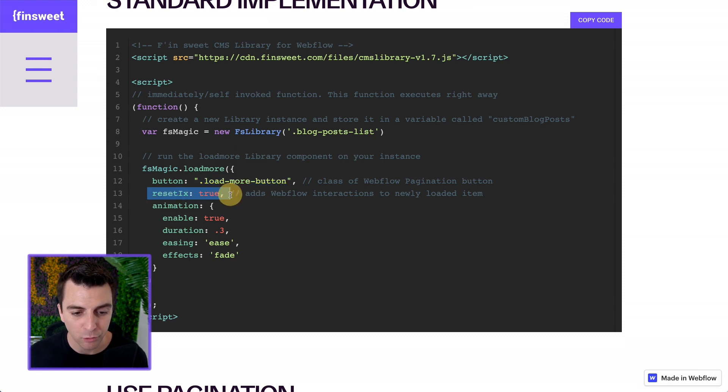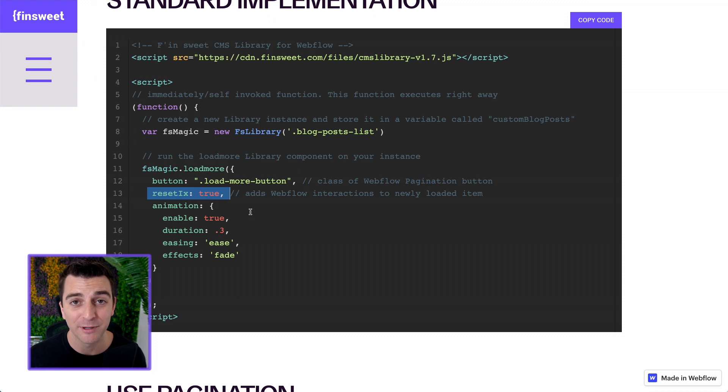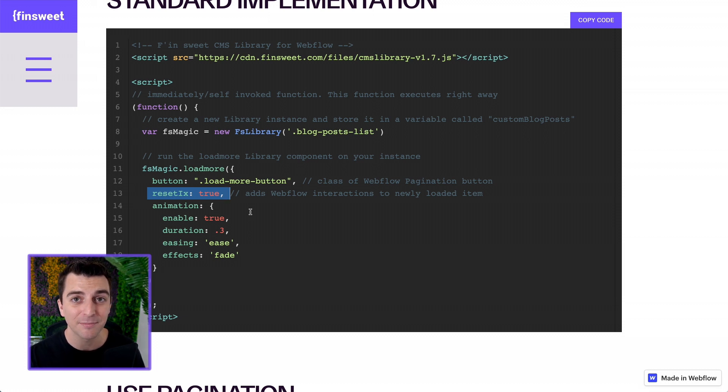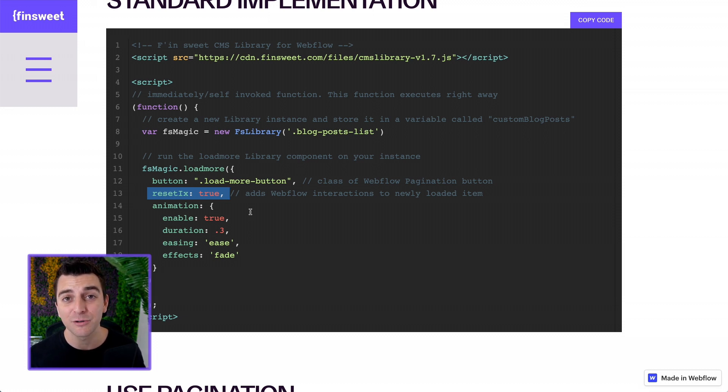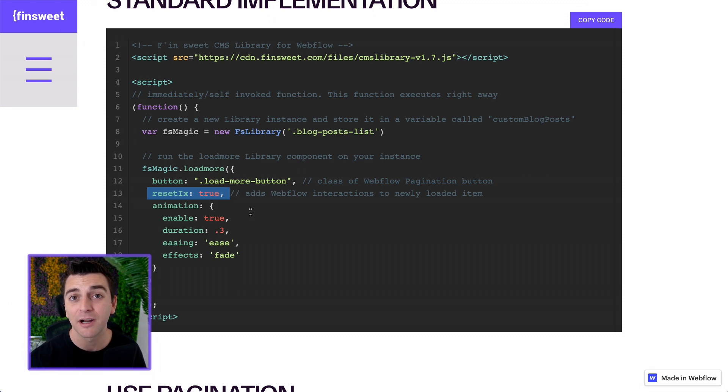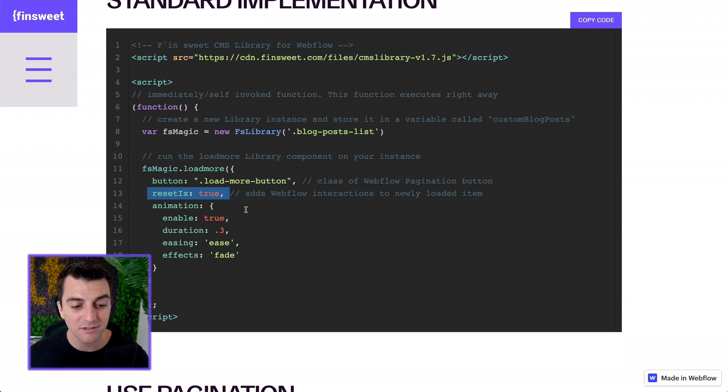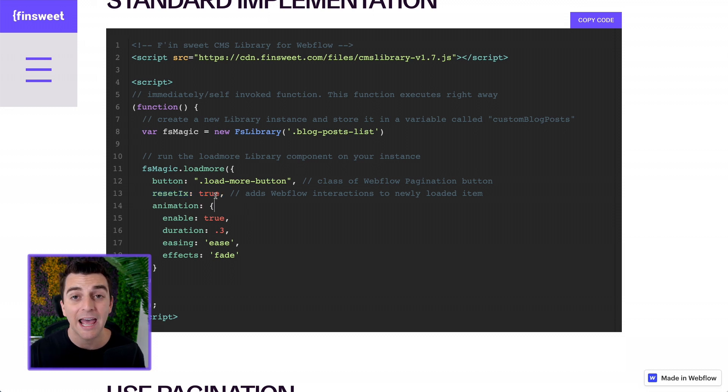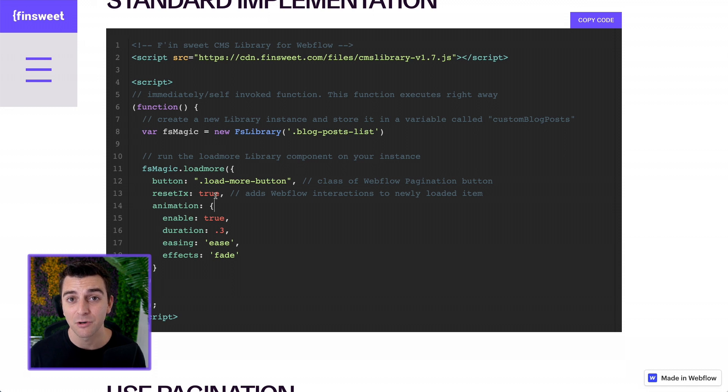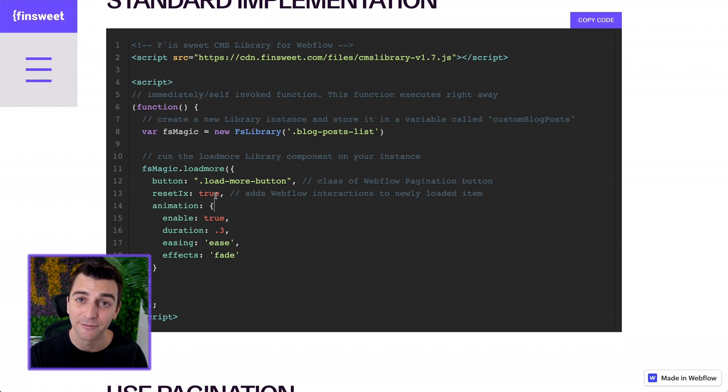Reset IX true. This is going to reset Webflow interactions. You would need something like this if you have interactions placed on the newly loaded items. So you're loading more items on the page. Those items need to have Webflow interactions. Set that to true. If you don't have any Webflow interactions on the page, or the newly loaded items don't have any Webflow interactions, you can go and set that to false.